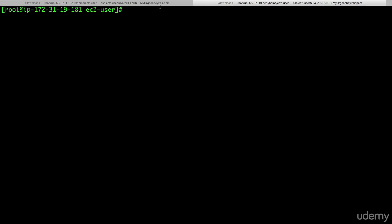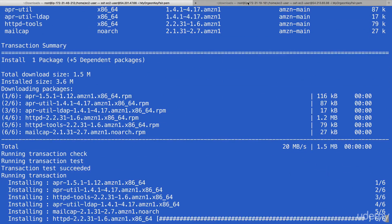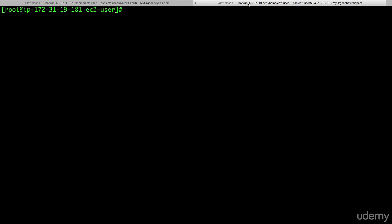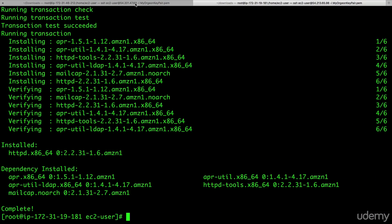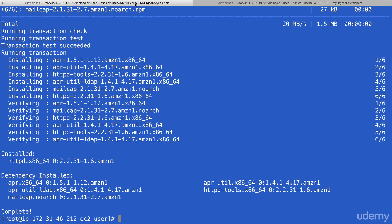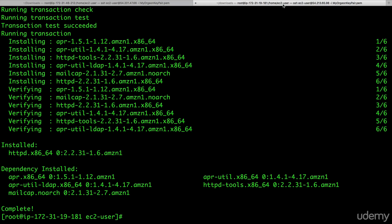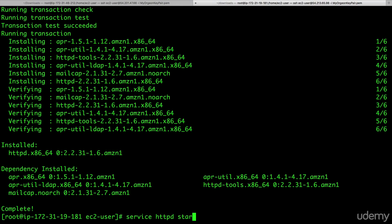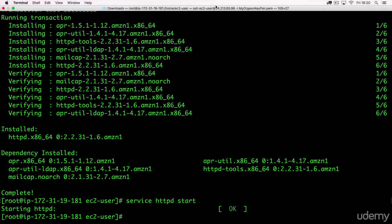First thing I'm going to do on both of these instances is install Apache. So yum install httpd -y. And the same goes here. Yum install httpd -y. So we've installed Apache on both. The next thing I'm going to do is start the Apache service on both. So service httpd start. And then on the other one, service httpd start. And there we go. Started on both.